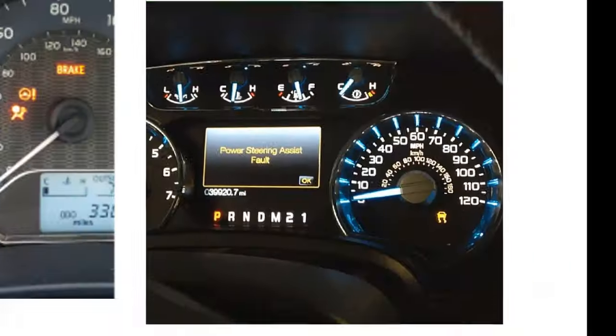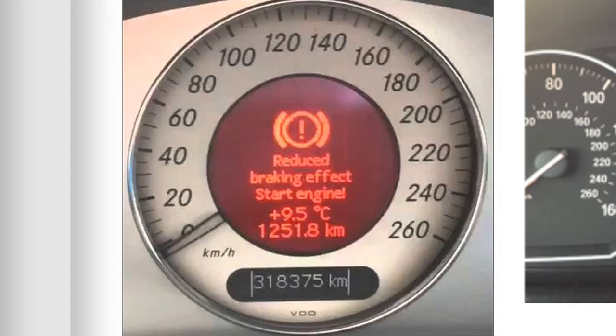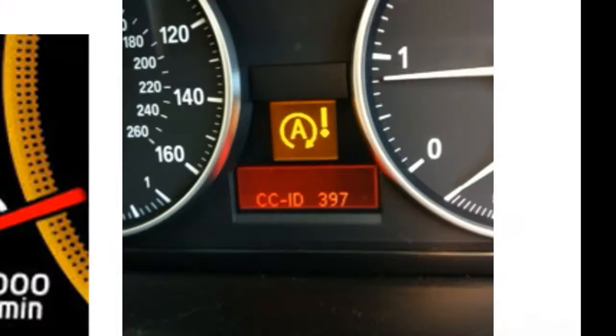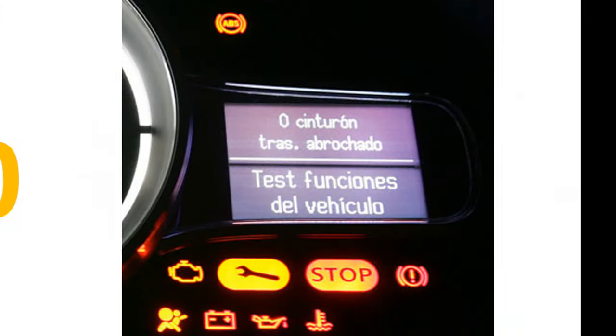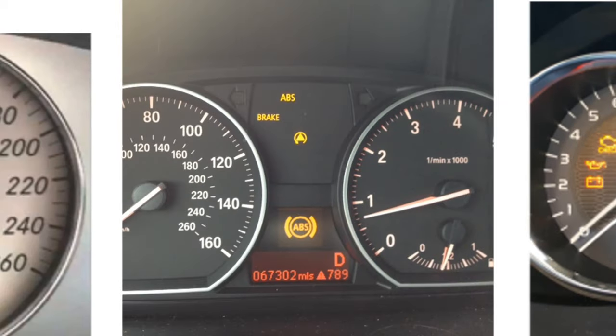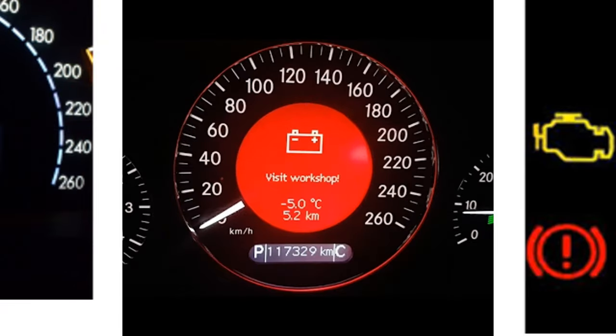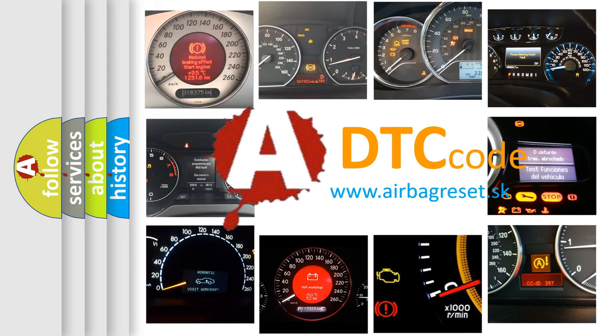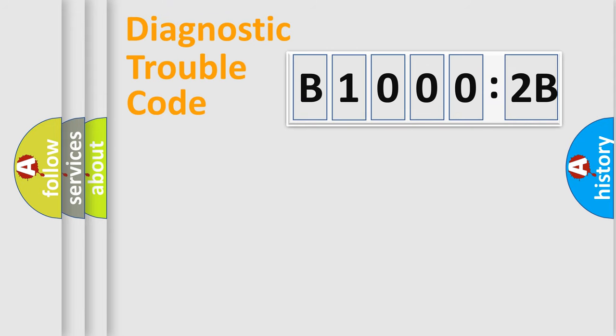Welcome to this video. Are you interested in why your vehicle diagnosis displays B10002B? How is the error code interpreted by the vehicle? What does B10002B mean, or how to correct this fault? Today we will find answers to these questions together.